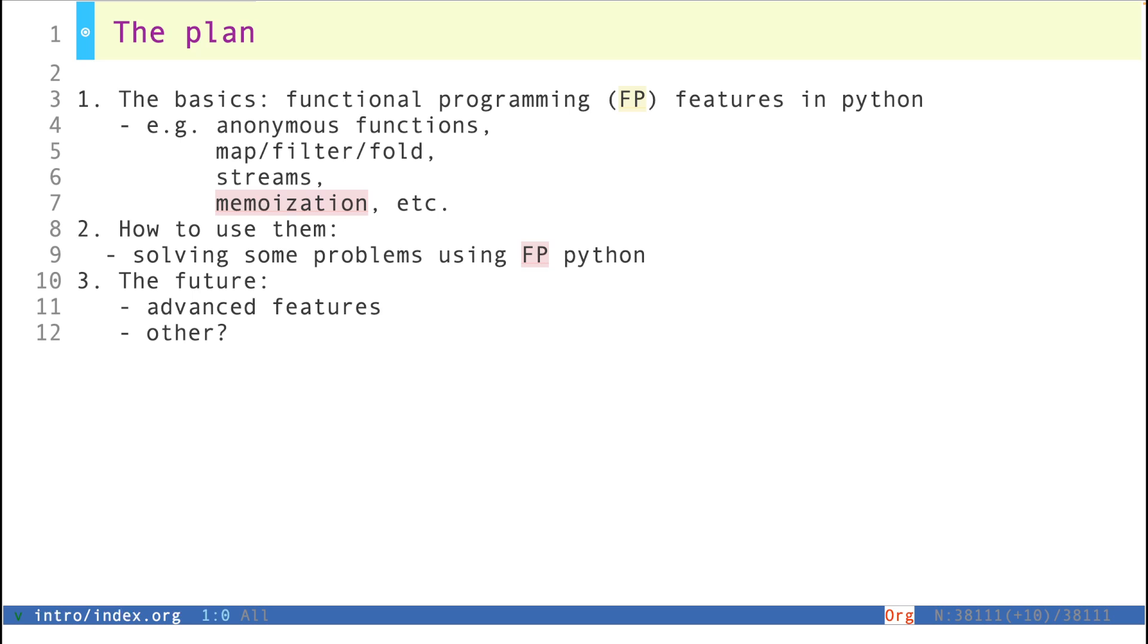I'm going to solve these problems using functional Python, and that way you can see how, in practice, these functional programming features are used.